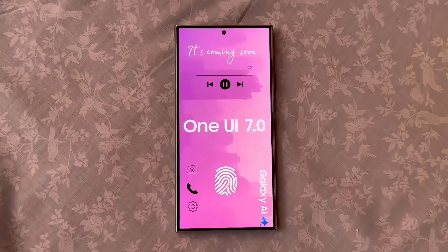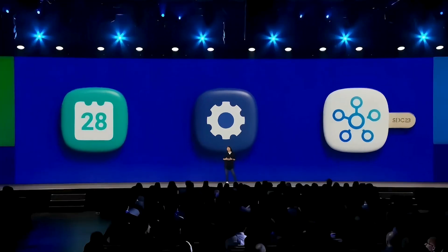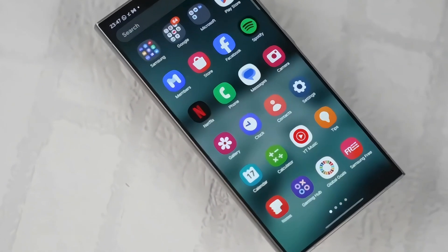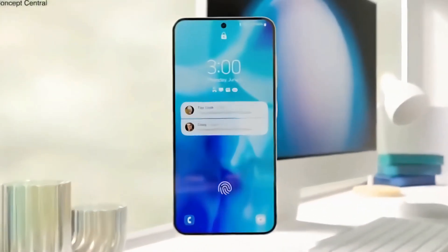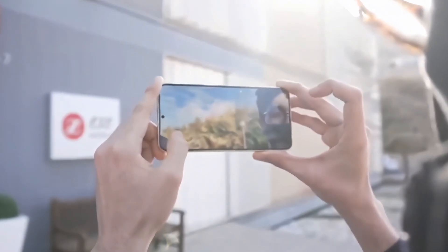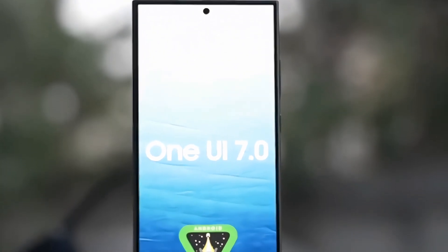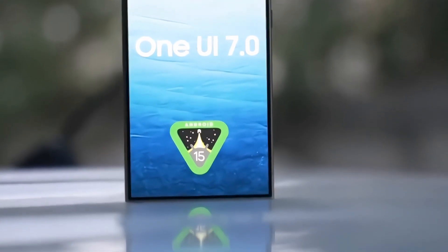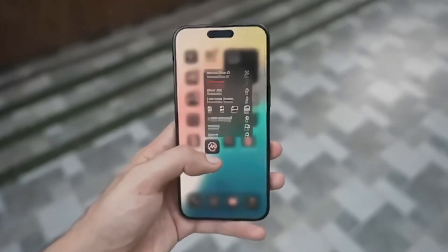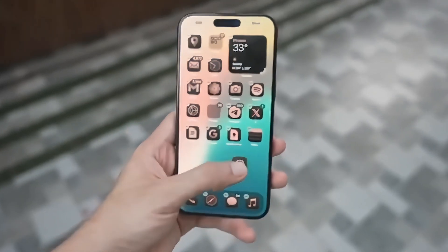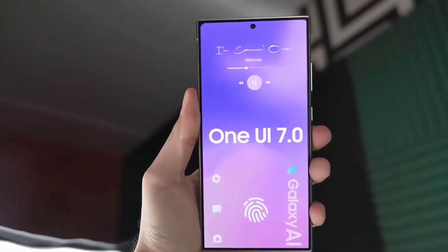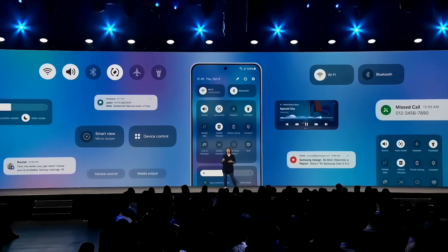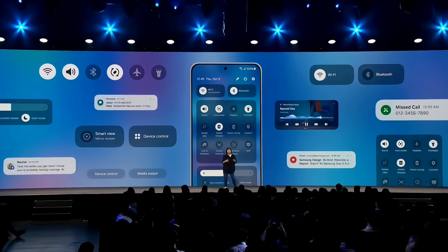One UI 7.0 will definitely turn out to be a very exciting update for Samsung users, drawing some inspiration from the innovative ideas Apple comes up with and tailoring them to enhance the Samsung experience. Whether through a more interactive interface or live notifications, Samsung is moving a step further in making their devices more user-friendly and engaging. What do you think about Samsung adopting features like Dynamic Island and Live Activities? Want other iOS features on Samsung devices? Let us know in the comment section below.